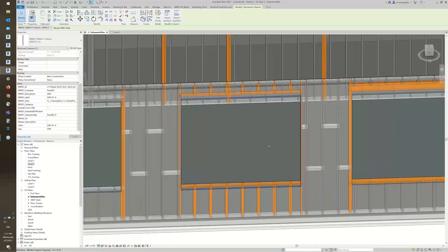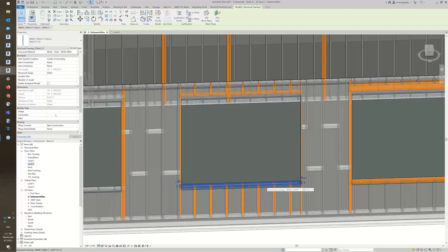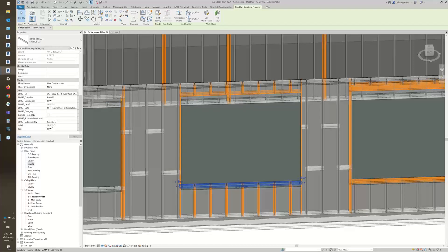This is that system subassembly — you'll see again it's the panel name, this is our seventh subassembly. And if I select, for example, the sill, you'll notice that it has the same ID.